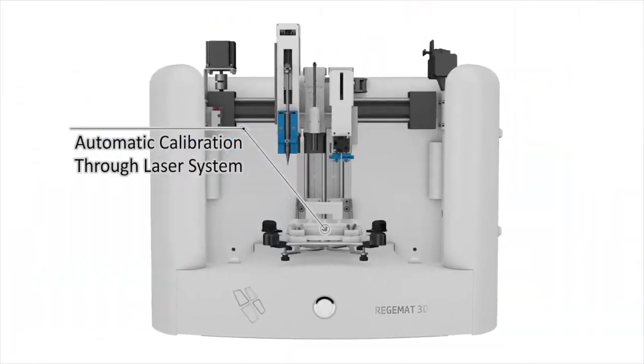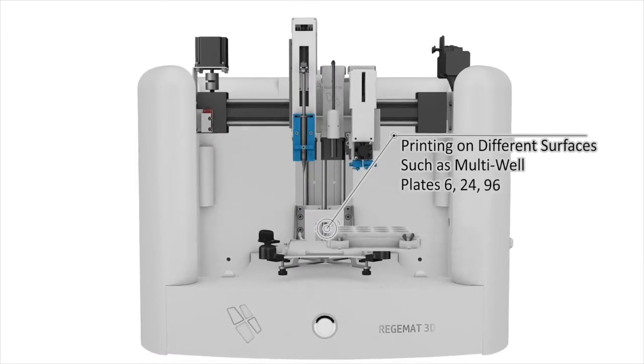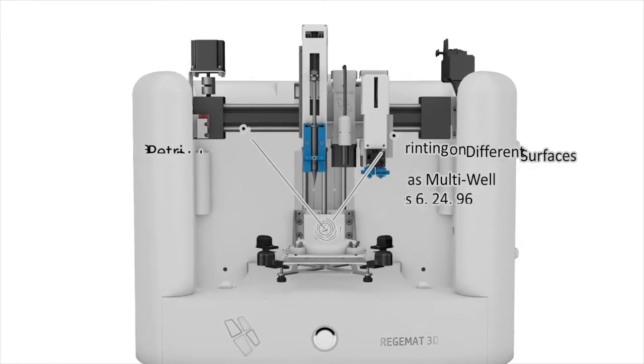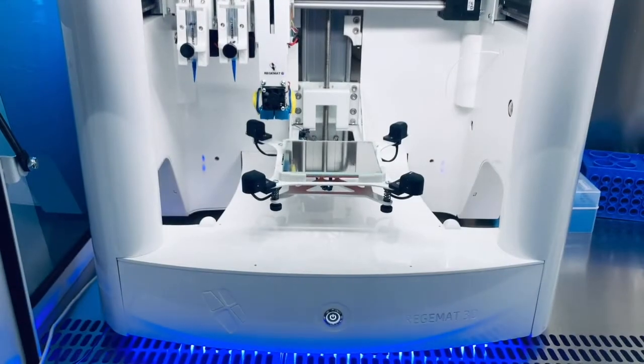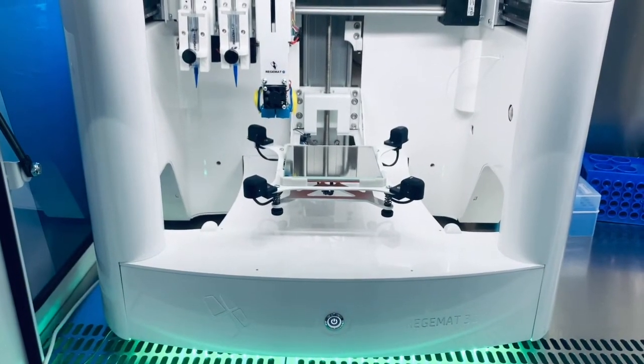Lastly, for the print bed, which comes heated as standard, you can work with all types of tissue culture plates, including petri dishes and multi-wells.